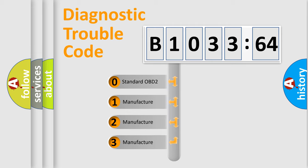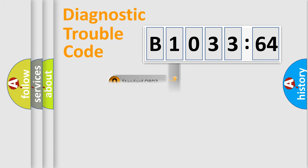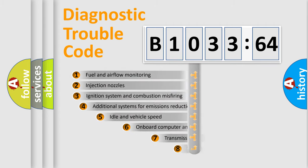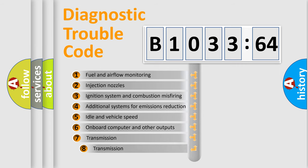If the second character is expressed as zero, it is a standardized error. In the case of numbers 1, 2, or 3, it is a more manufacturer-specific expression of the car-specific error.